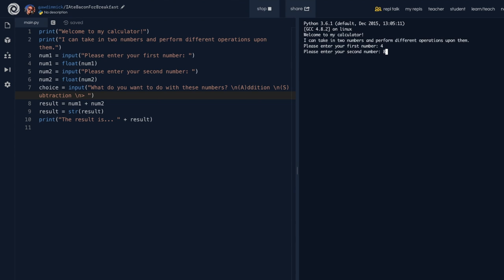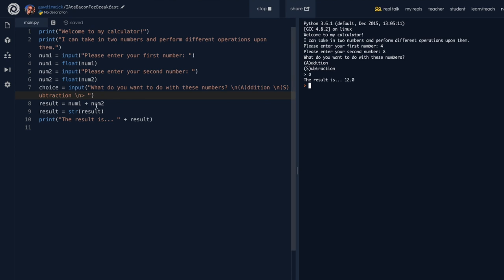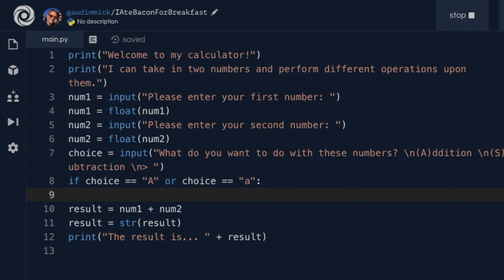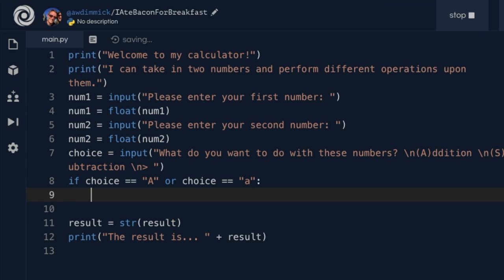I enter my first and second number, and the input statement now shows: 'what do you want to do with these numbers? (A) addition, (S) subtraction' with a prompt where I can type A or S. Now let's add the if and elif. If choice is equal to uppercase A or lowercase a, then result equals num1 plus num2. I tab that code in and paste it so if they enter A, result is num1 plus num2.